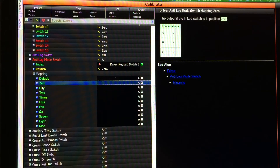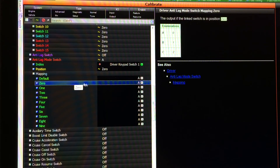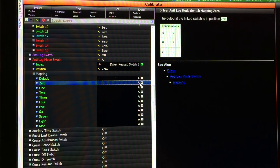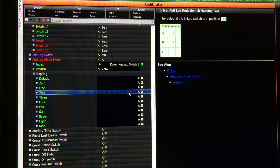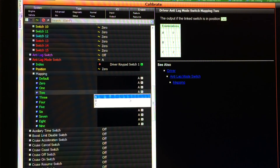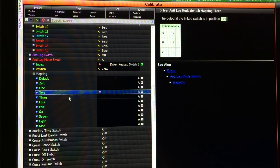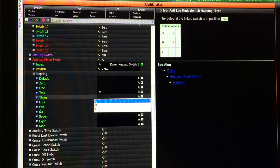We set up positions 0 through 3 on our counter. Position 0 is off, so I just leave it at map A. Position 1 we set to map A — that will be our first anti-lag on position. Position 2 we set to map B. Position 3 we set to map C.